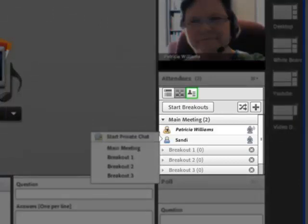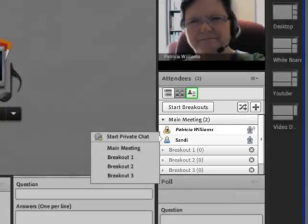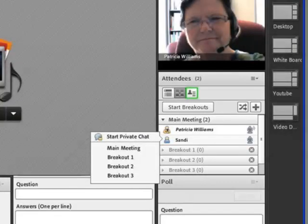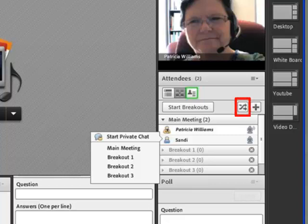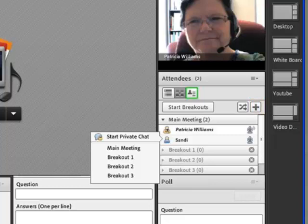One thing you have to decide when you go to the breakout rooms is, do I want to click and drag each person in there individually? Or if it's a pretty good sized class and I don't care to have them in a particular group, I can actually have Connect take the people and divide them up equally into the different breakout rooms. The other thing that you can do is use the plus sign to add another breakout room. So if you wanted to add a fourth or a fifth breakout room, you certainly could do that.